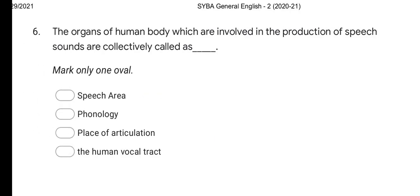Next question: the organs of the human body which are involved in the production of speech sounds are collectively called as — options are Speech area, Phonology, Place of Articulation, and the Human Vocal Tract. The correct answer is the Human Vocal Tract.